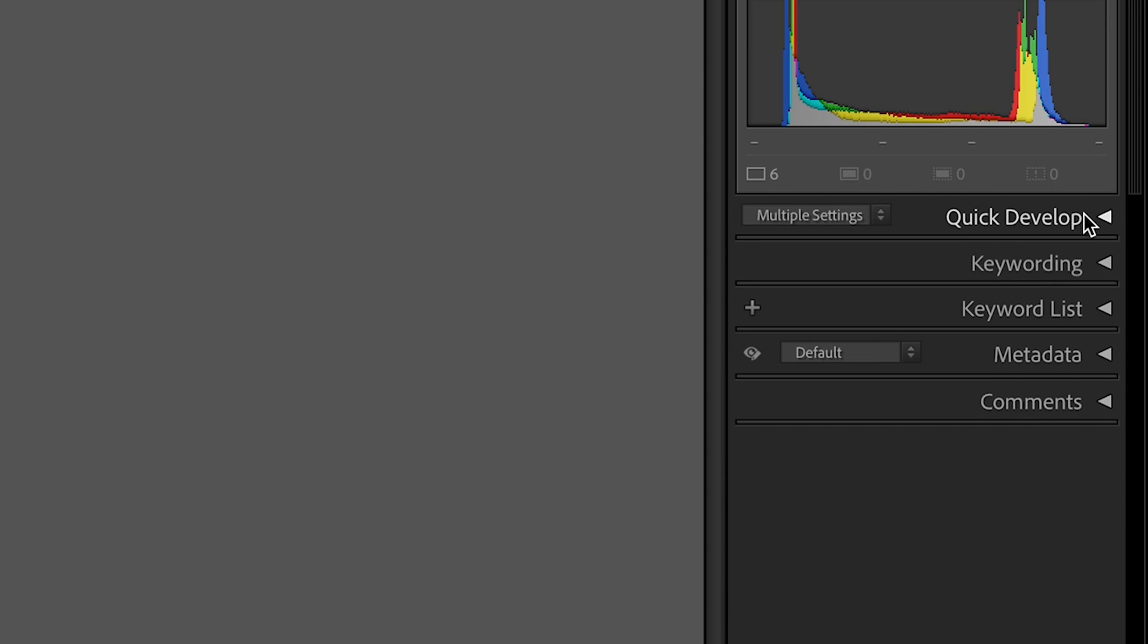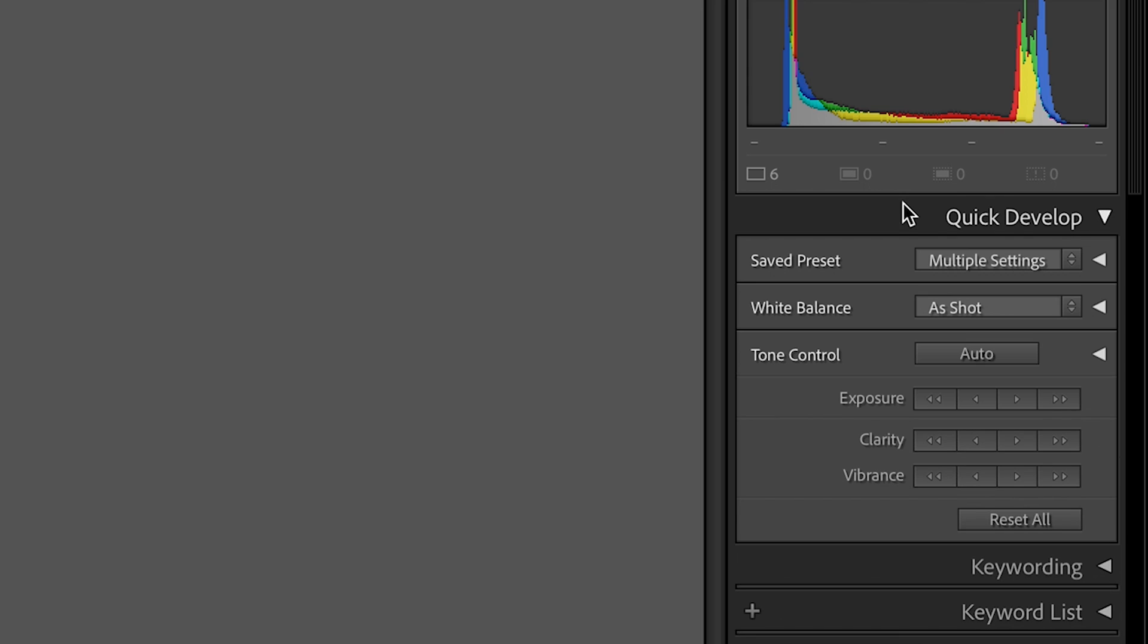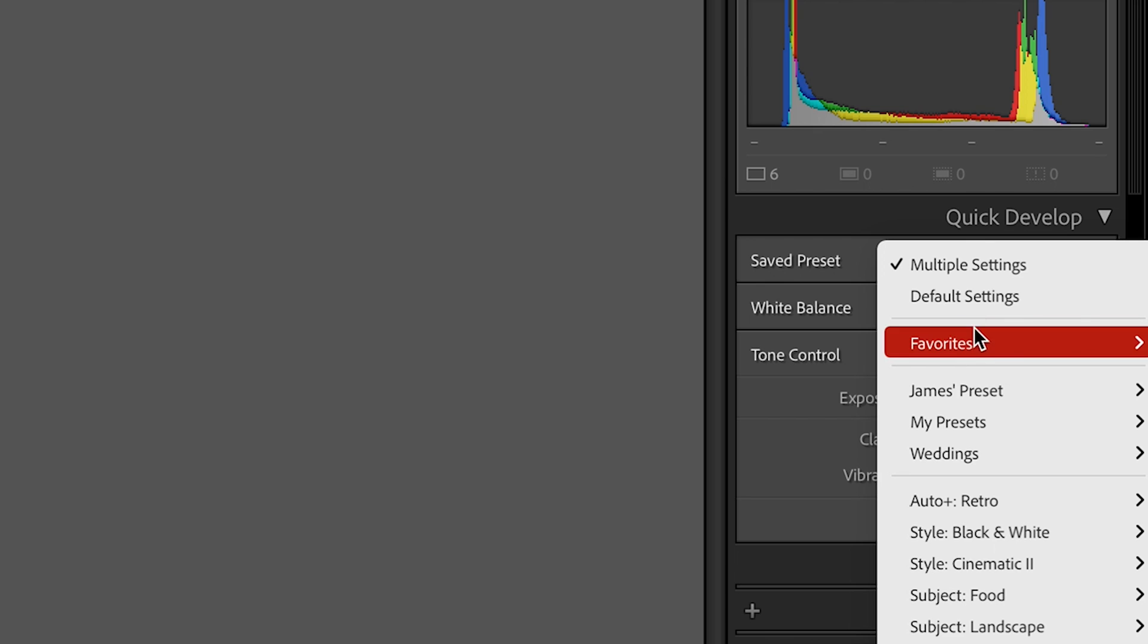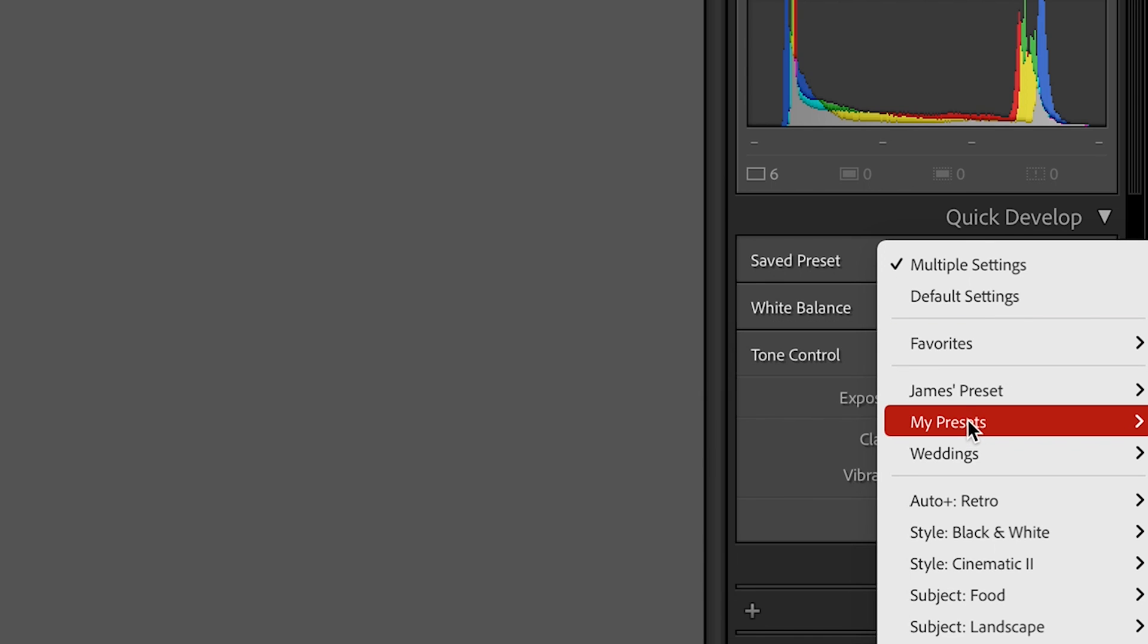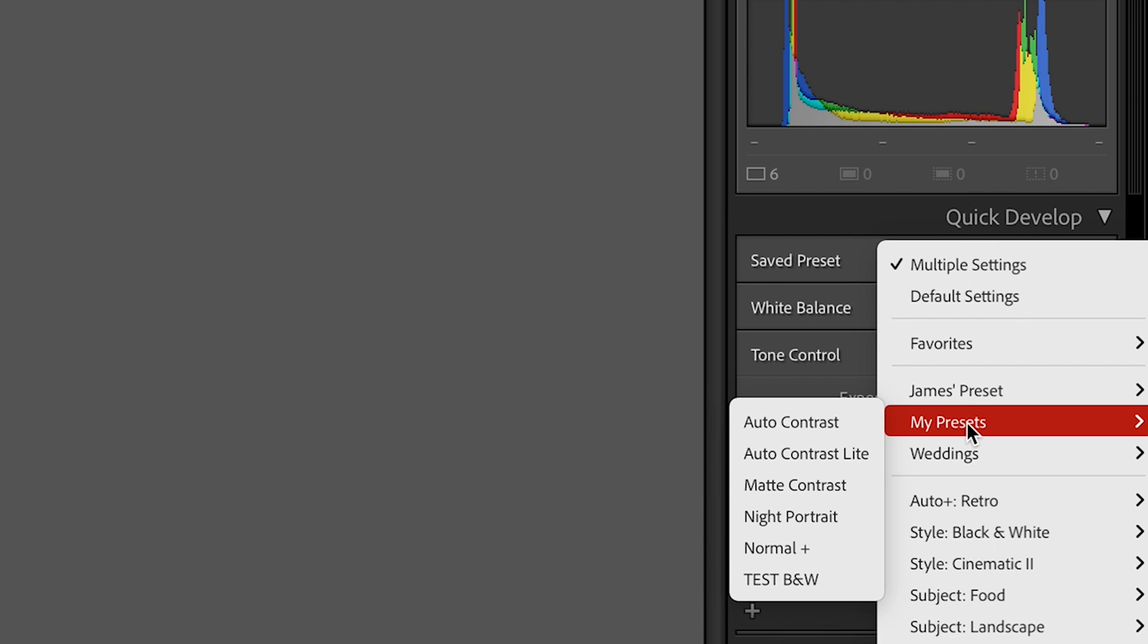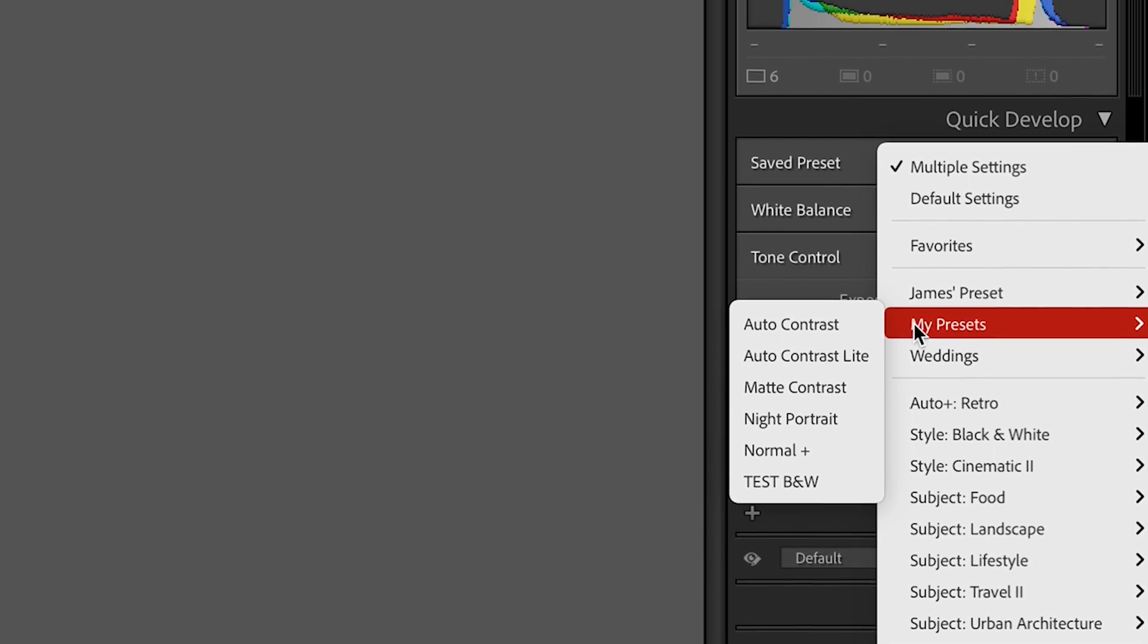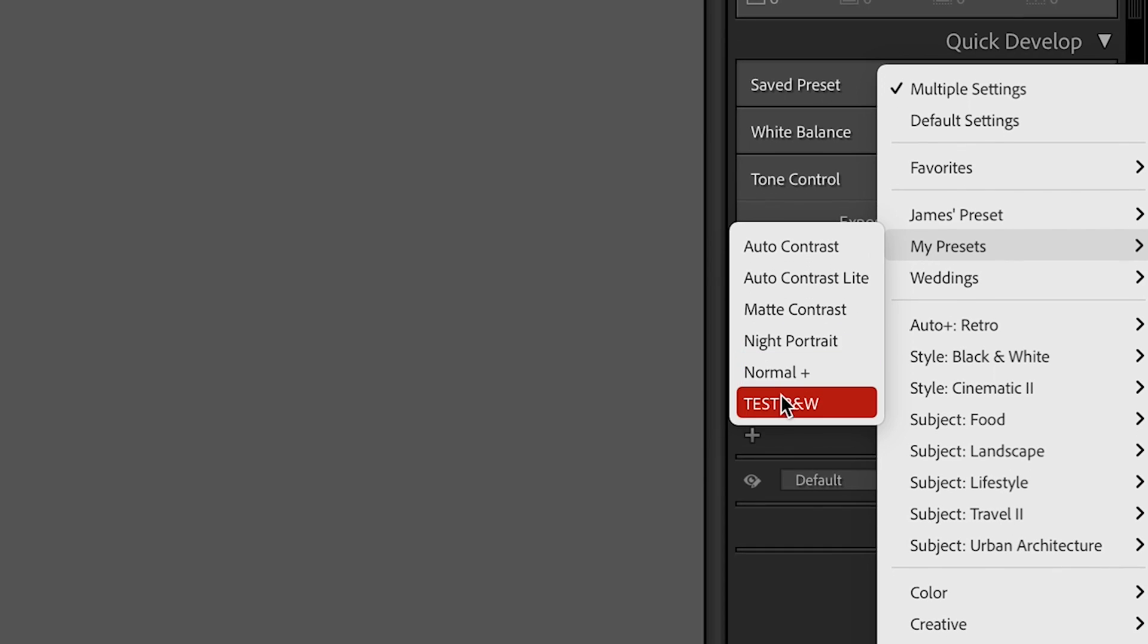Go to the quick develop panel found on the right-hand side, click the dropdown to saved presets, then find the preset you've just created or the one that you've saved. Mine's in my presets.